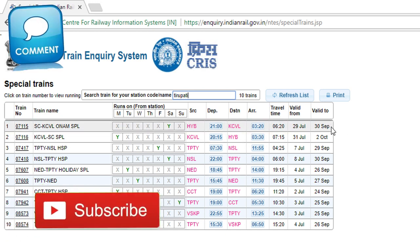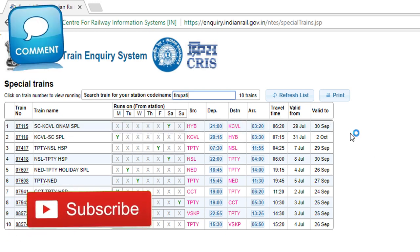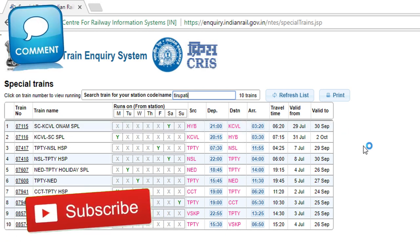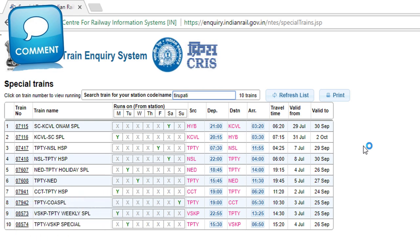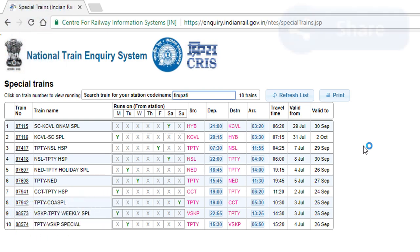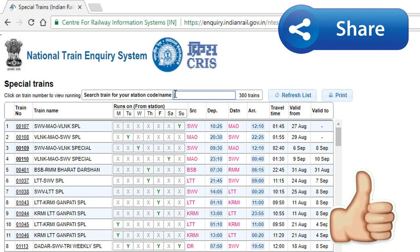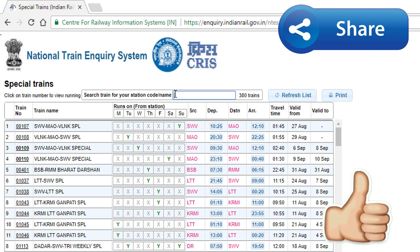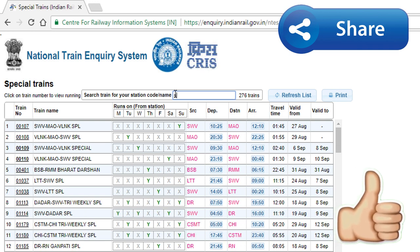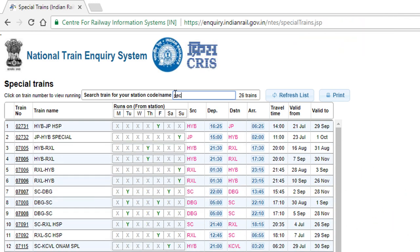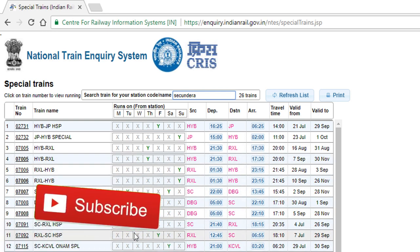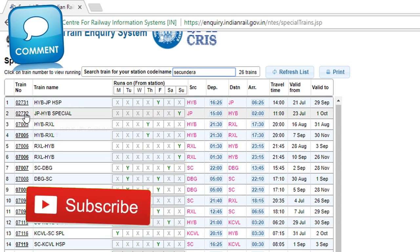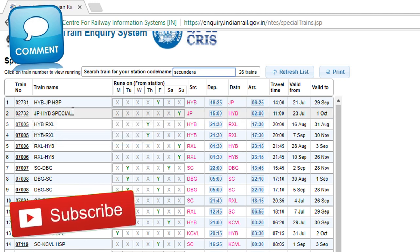Well, it's important to know that this train is not available to us. If you don't know anything, you can enter this station. For example, we have 26 trains here. We also have the same details.